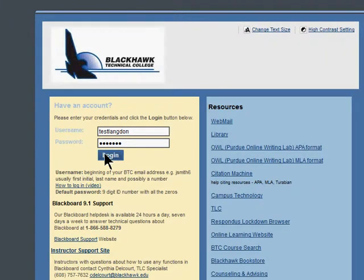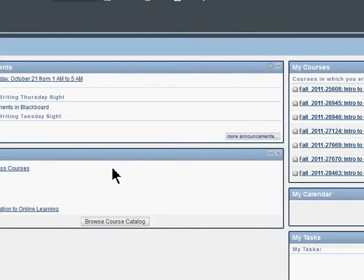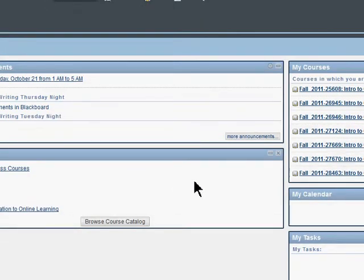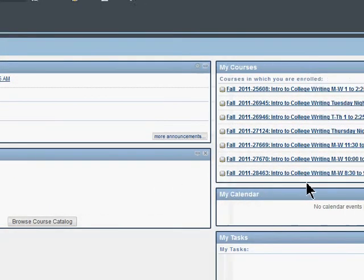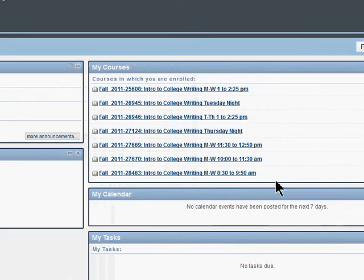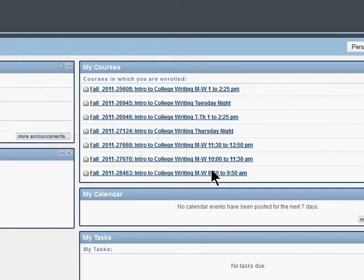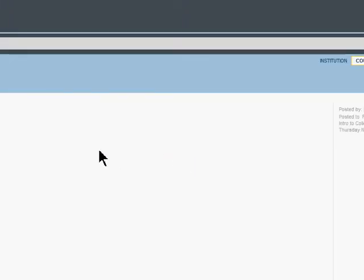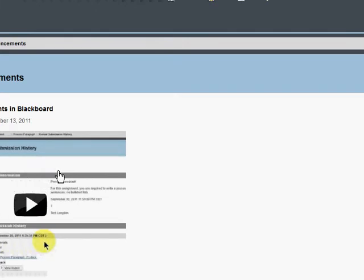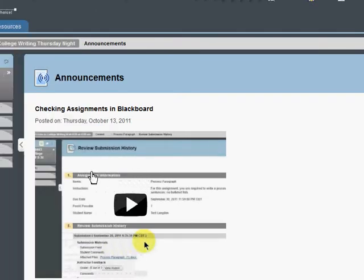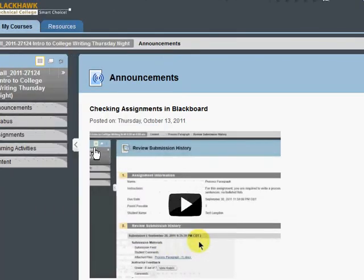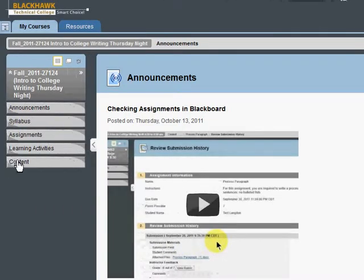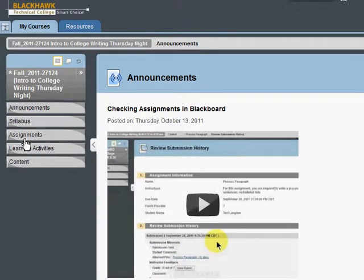I'm going to log in as my student, Test Langdon, and then I'm going to click on this first one. I'll pick a different one - Thursday night. This applies to any course of Introduction to College Writing that I'm teaching. You can go to Content. If you have an Assignments link you can click on that, but I'm just going to go Content.